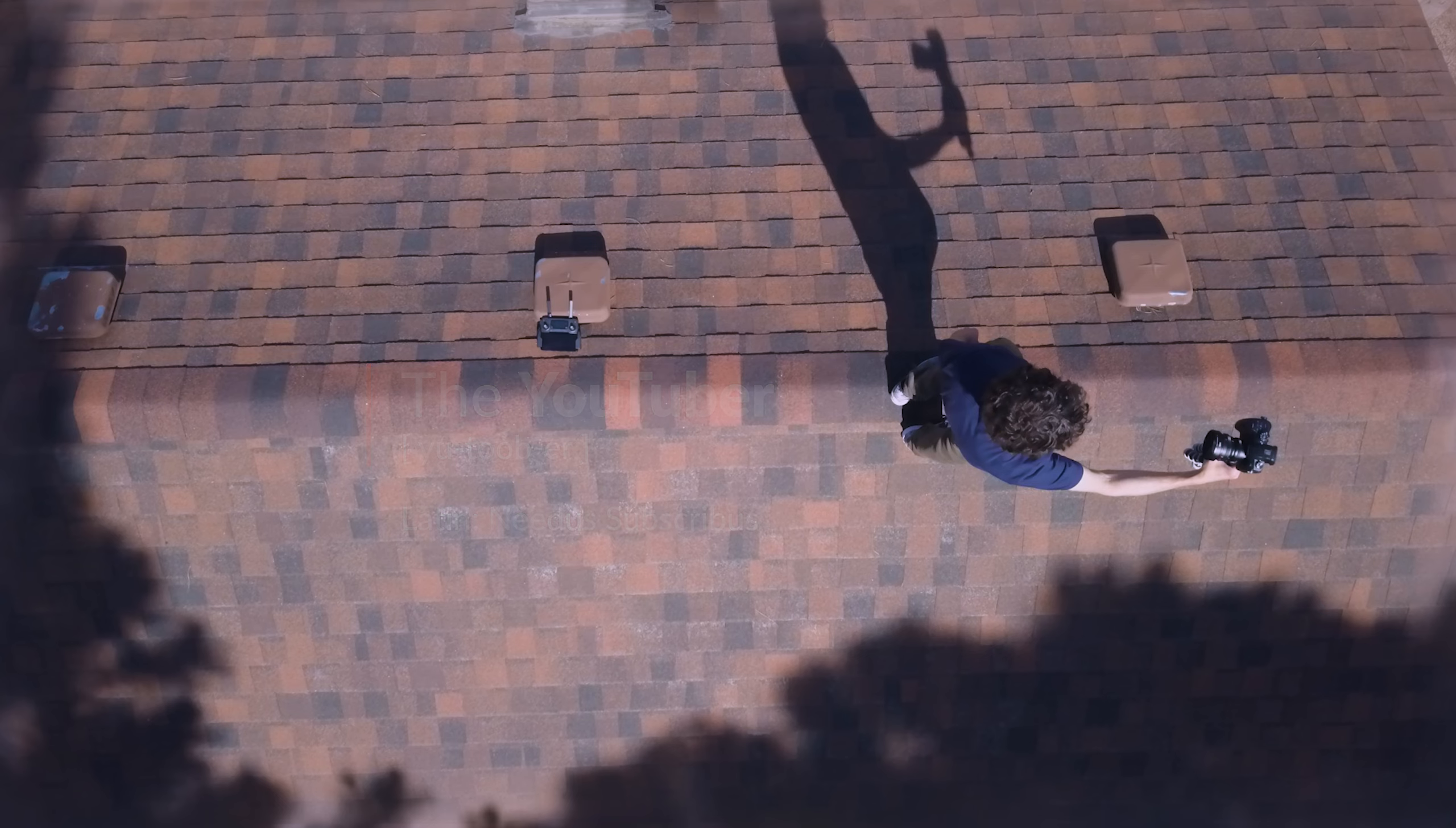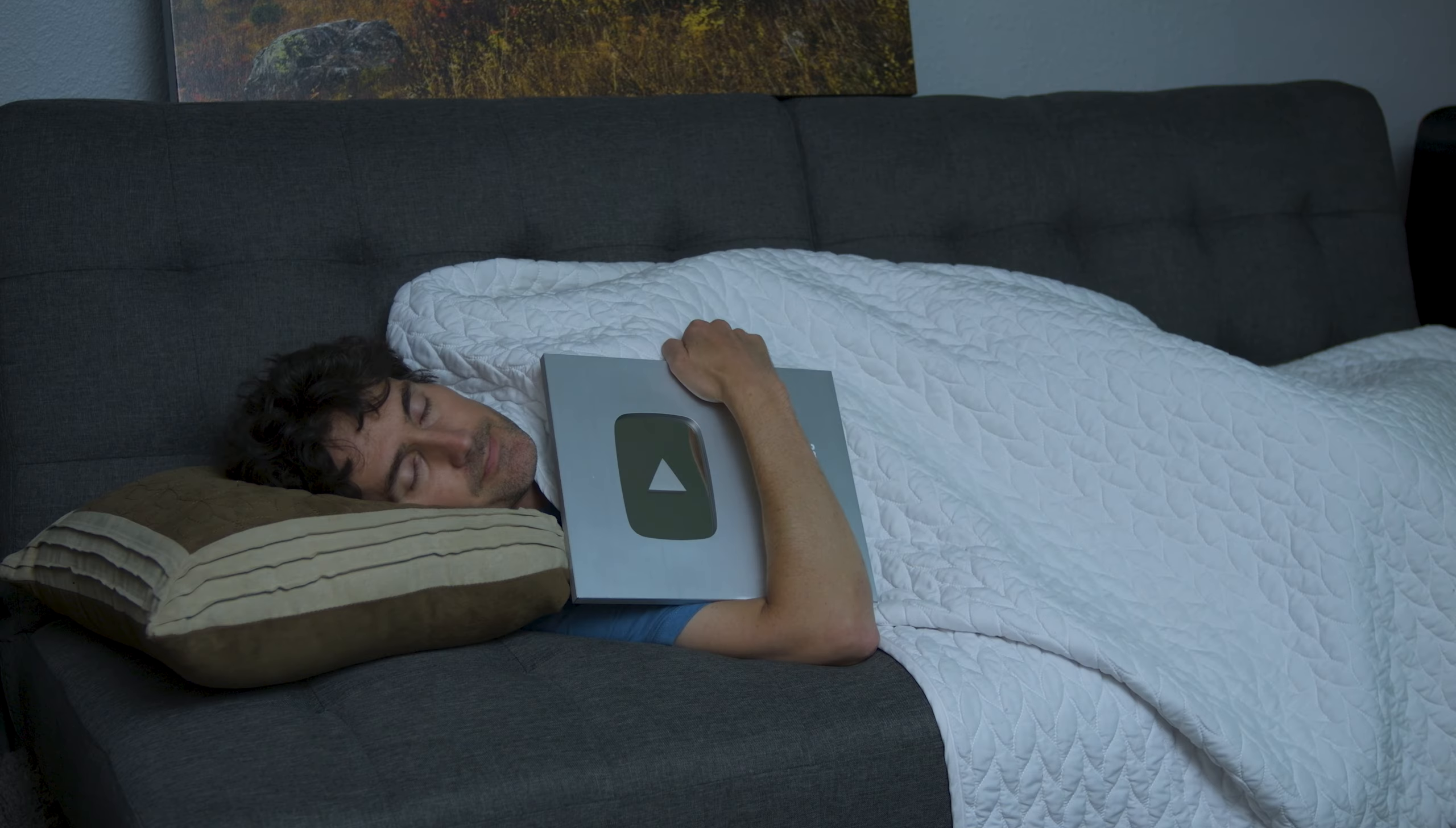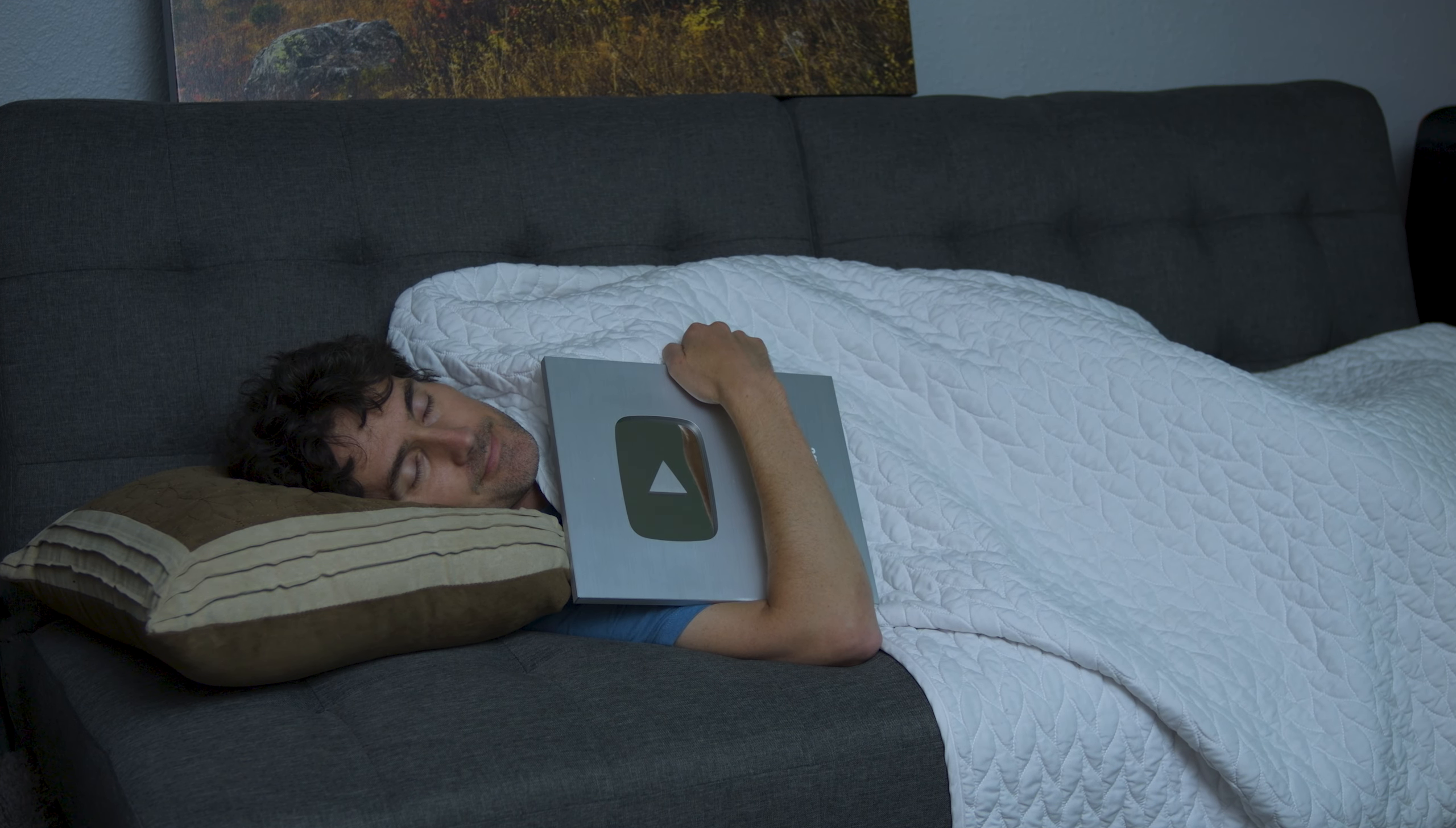The YouTuber's natural habitat is his home studio. Here he enjoys drinking excess amounts of coffee, long naps, and of course, making content.